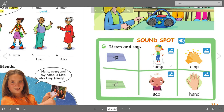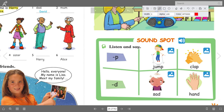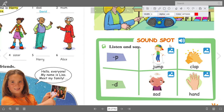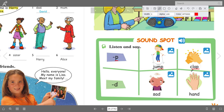Next, sound spot, page 23 — listen and say. The sound of letter P is 'puh'. We have jump — the ending sound of letter P: jump, clap. And the ending sound of letter D is 'duh': sad. And we have the word hand. Jump, clap, sad, hand.